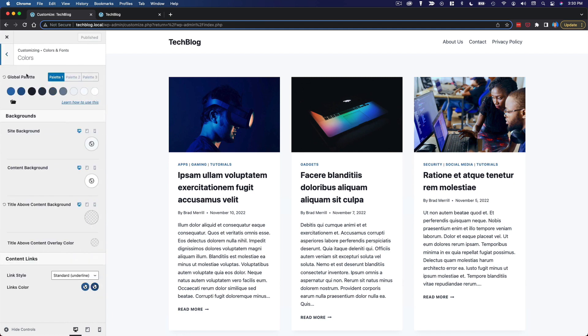We're going to start with colors and customize this global palette. If you recall, the global palette defines certain colors that are reused across the theme customizer as well as the post and page editor.